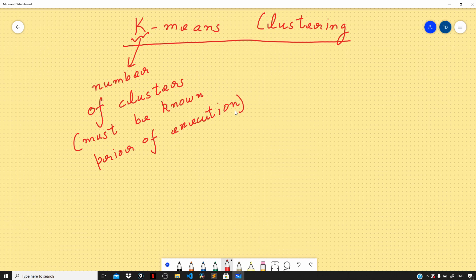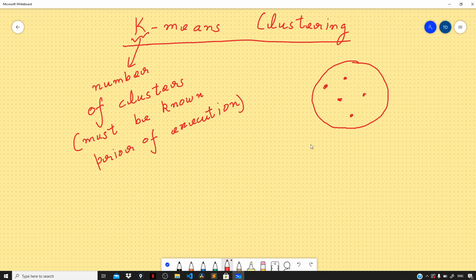To understand intra-cluster distance, let me take an example. This is a cluster containing five points: one, two, three, four, and five. The intra-cluster distance is defined as the summation of the pairwise distances between all points present within the cluster. You calculate the distance of point one relative to all other points, then the same for two, three, four, and five. You compute the distance of each point from all other points, sum it all up, and that total is called the intra-cluster distance.